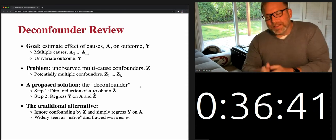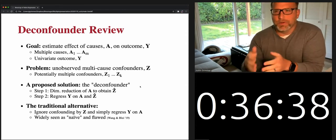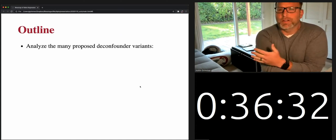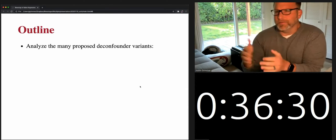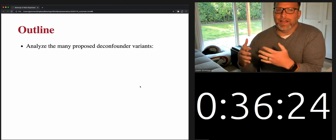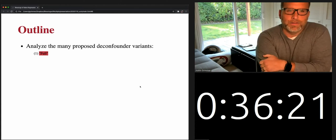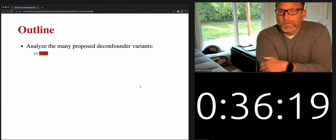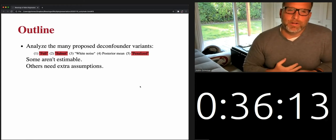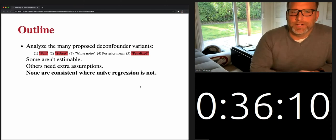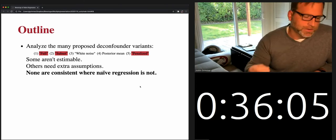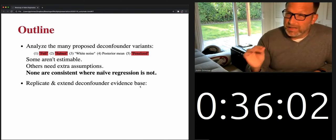While this may sound like we're going to suggest useful empirical practice, we're going to show this requires extremely strong assumptions to get off the ground. So first I'll establish that this is a widely used empirical practice, and then we'll analyze the many proposed D-confounder variants — the full D-confounder and a range of others. Some aren't estimable; others require extra assumptions. None are going to be consistent when naive regression is not. Naive regression is going to contain the information we need.